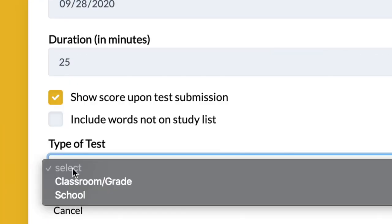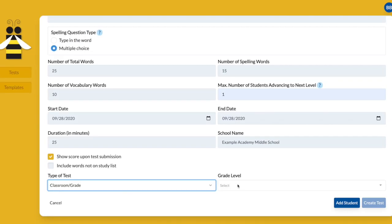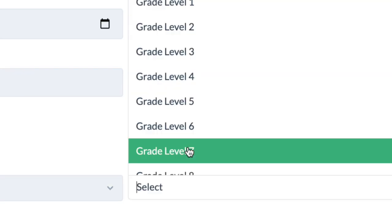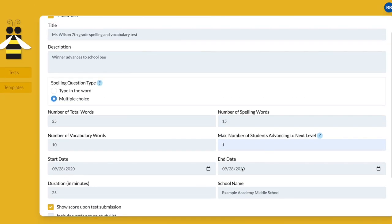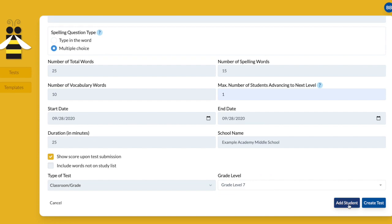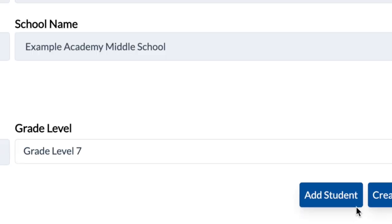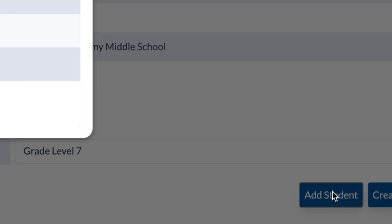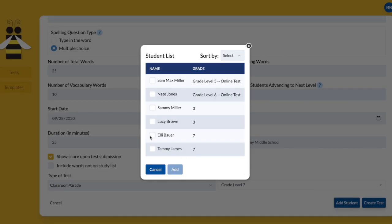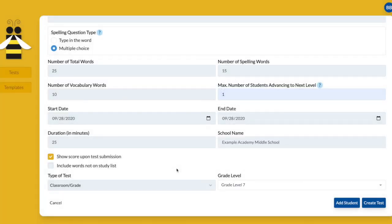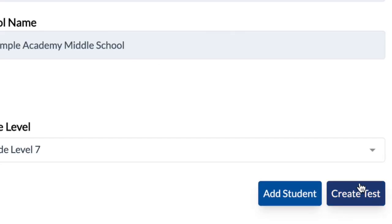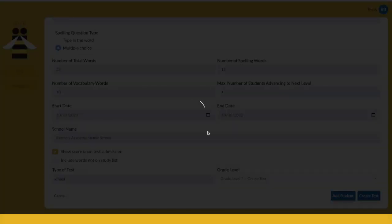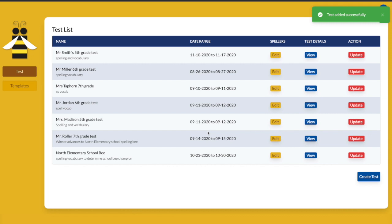Select grade level for your classroom or grade level competition, then click Add Student. You will see a list of students who registered at your school in a specific grade. Select the students to take your test and click Create. You'll see the created test listed.